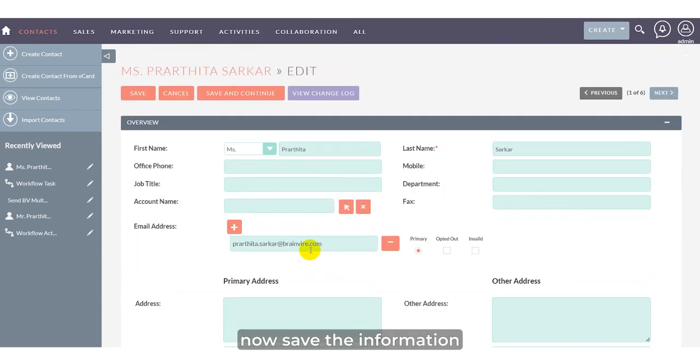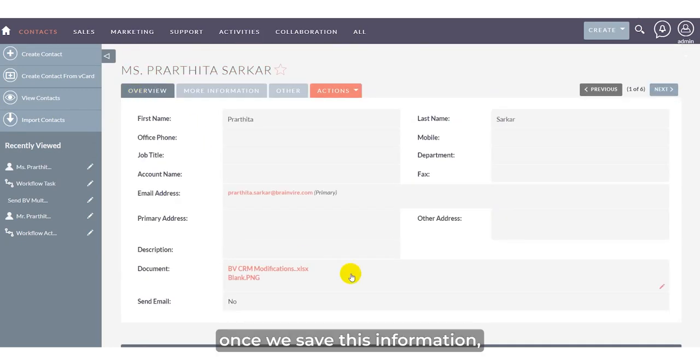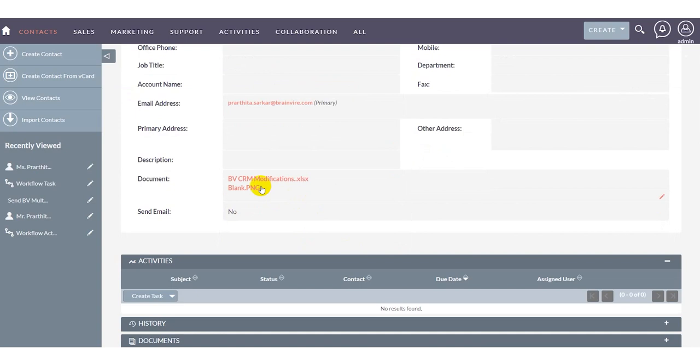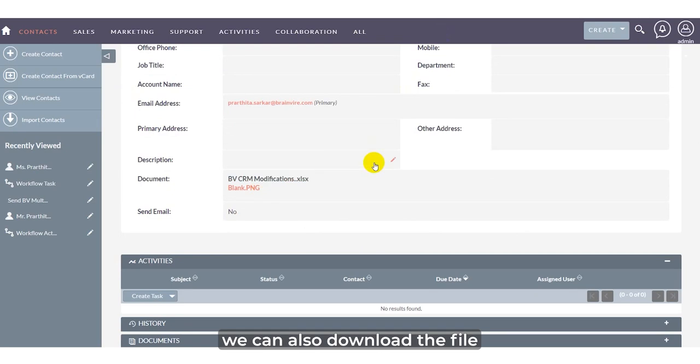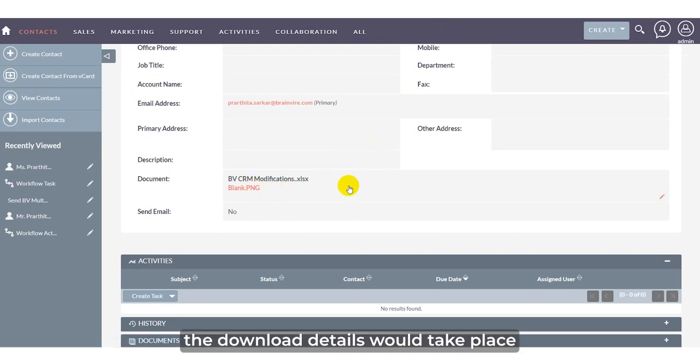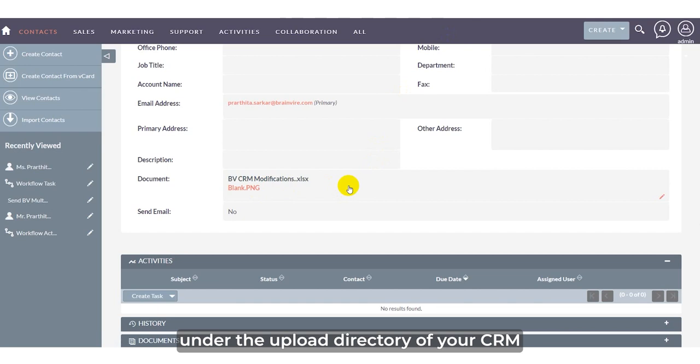Now save the information. Once saved, we can also download the file. The downloaded files are stored in the upload directory of your CRM.